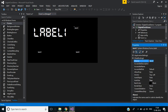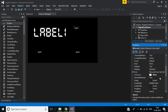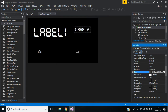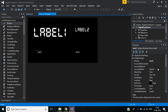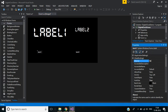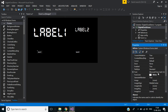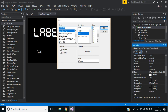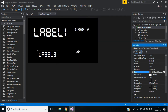The second label will be named LBL_Second, with font style DS Digital and size 28. The third label is used to display the date, so it will be named LBL_Date, with font style DS Digital and size 36.